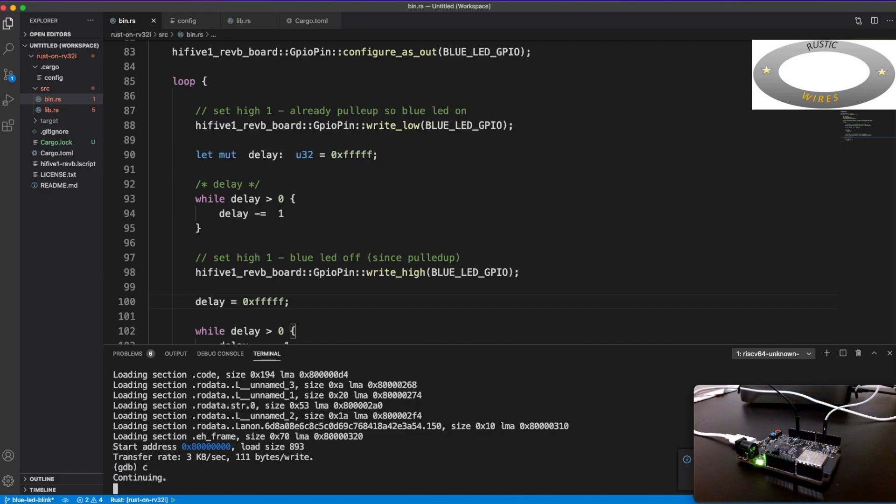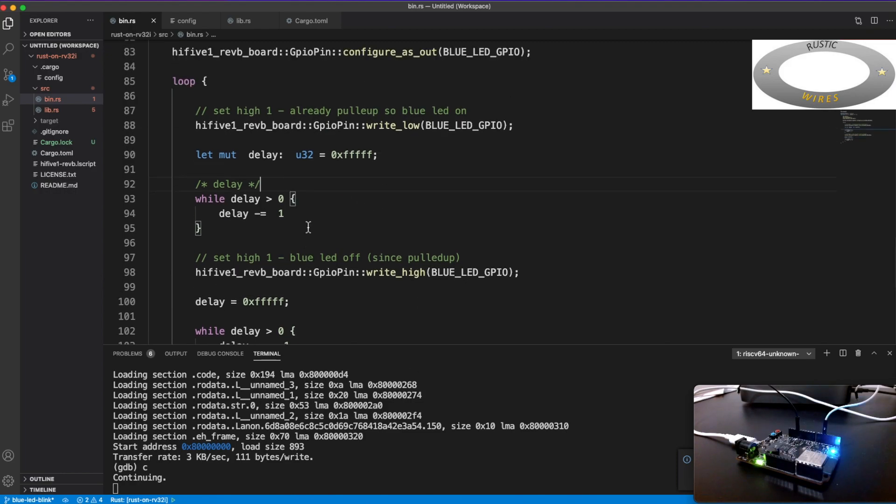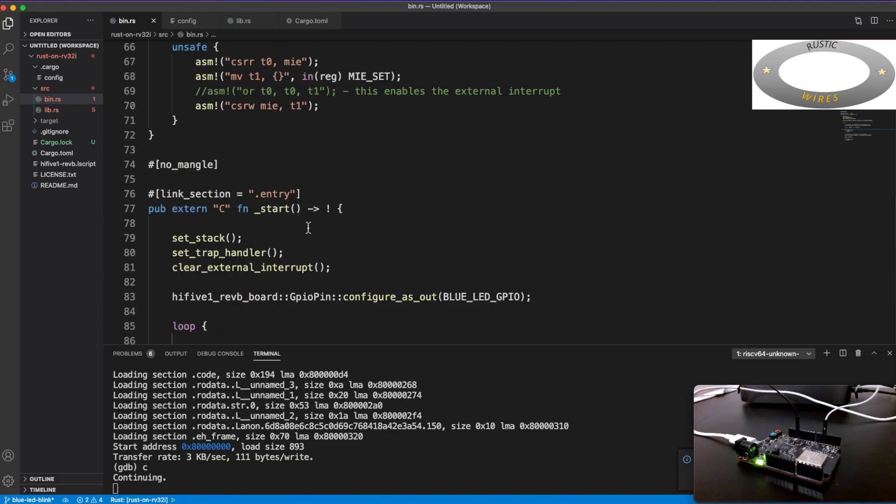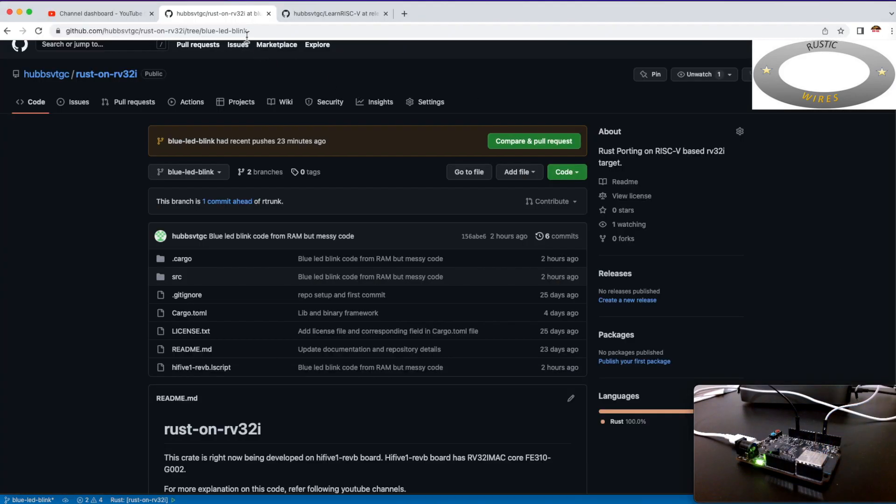So this load would just load the ELF in the corresponding memory location, this one. Just now this ELF is loaded into the RAM. So you can see on the right side the blue LED is blinking. So it's a very pretty simple code, but there's a lot of work for me to do.